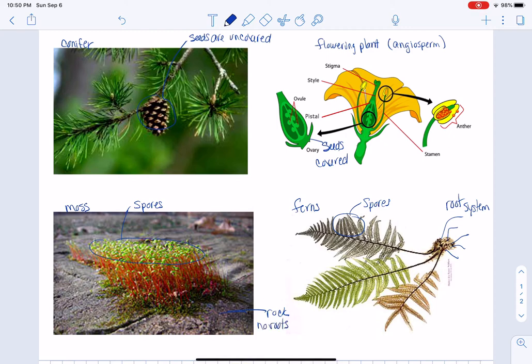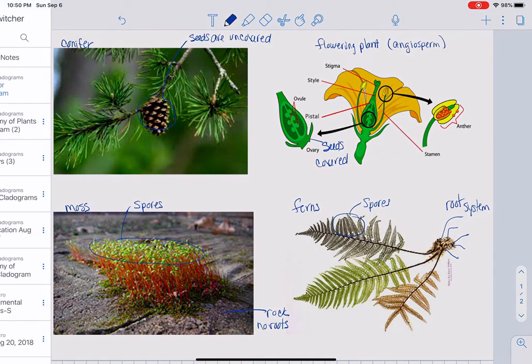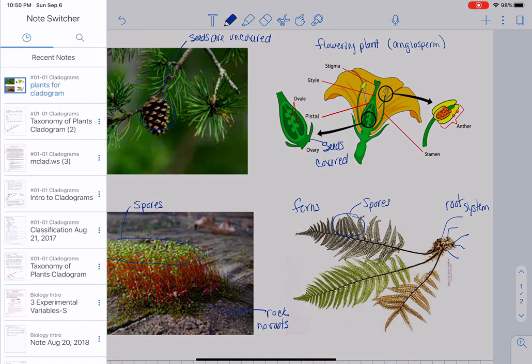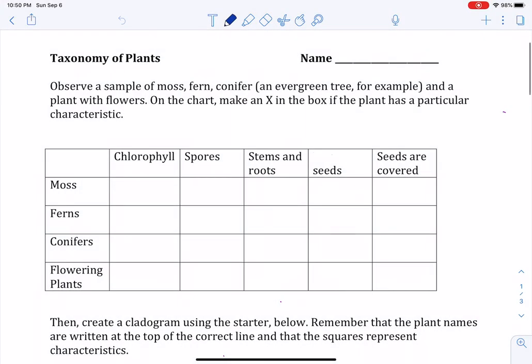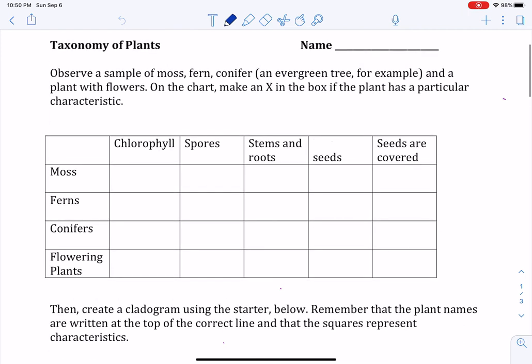So those are the four characteristics that we're going to be looking at as we begin to make our cladogram of plants, looking at the taxonomy of plants handout.